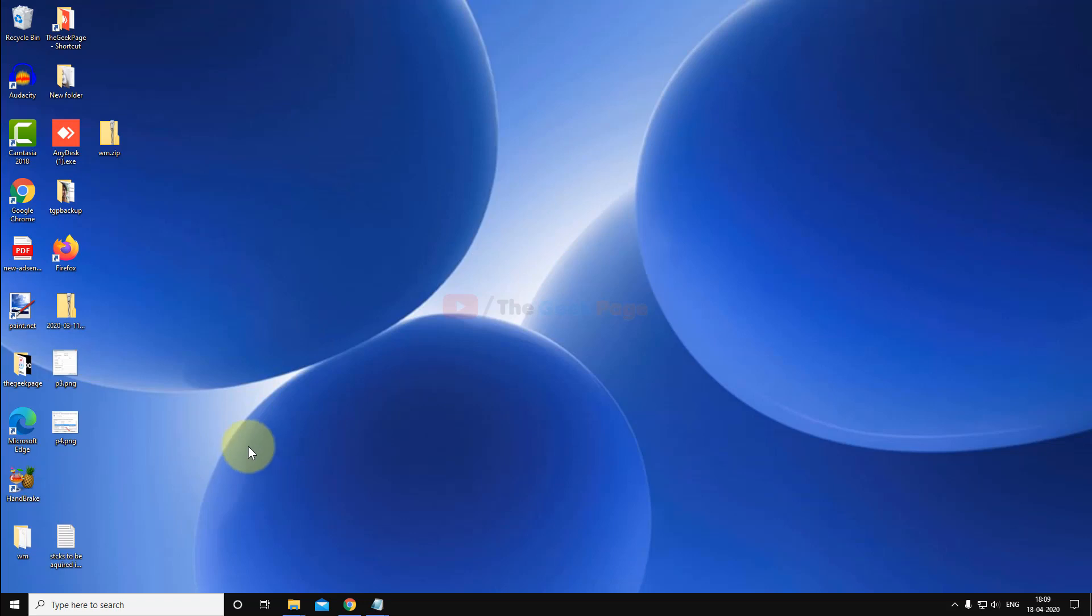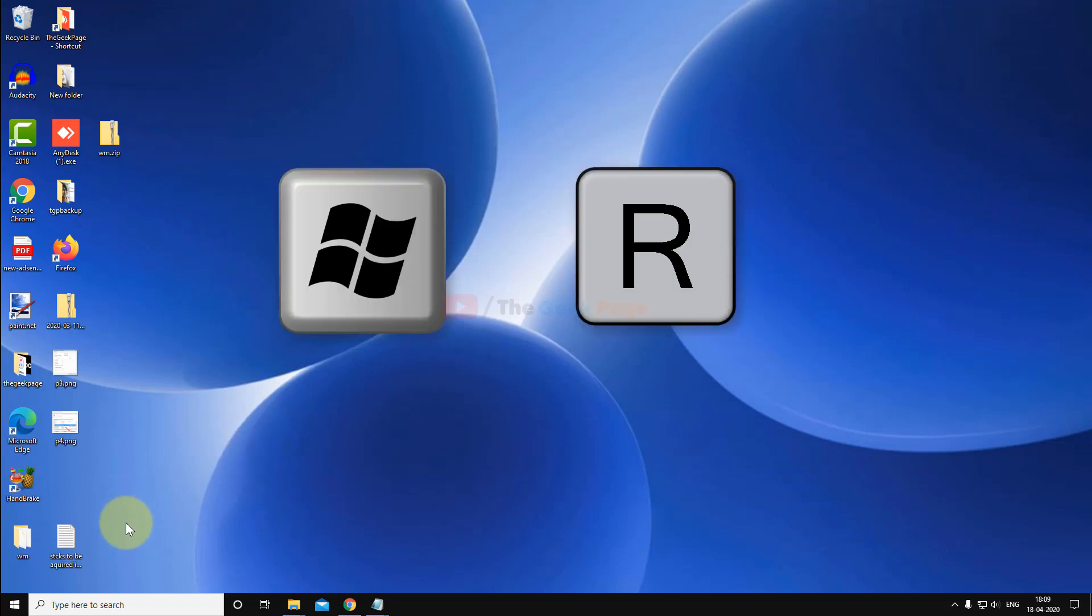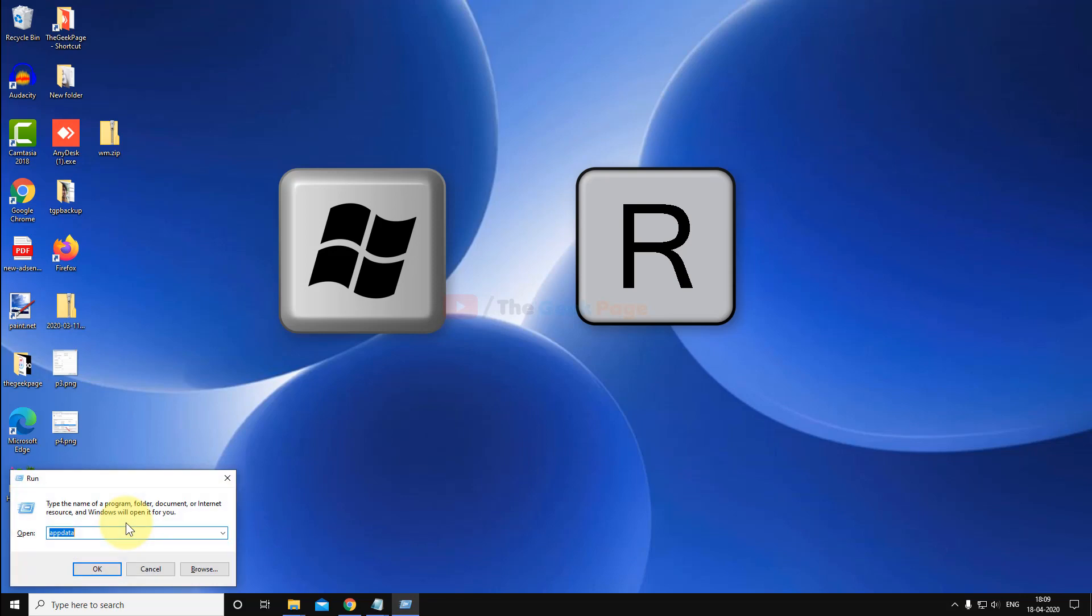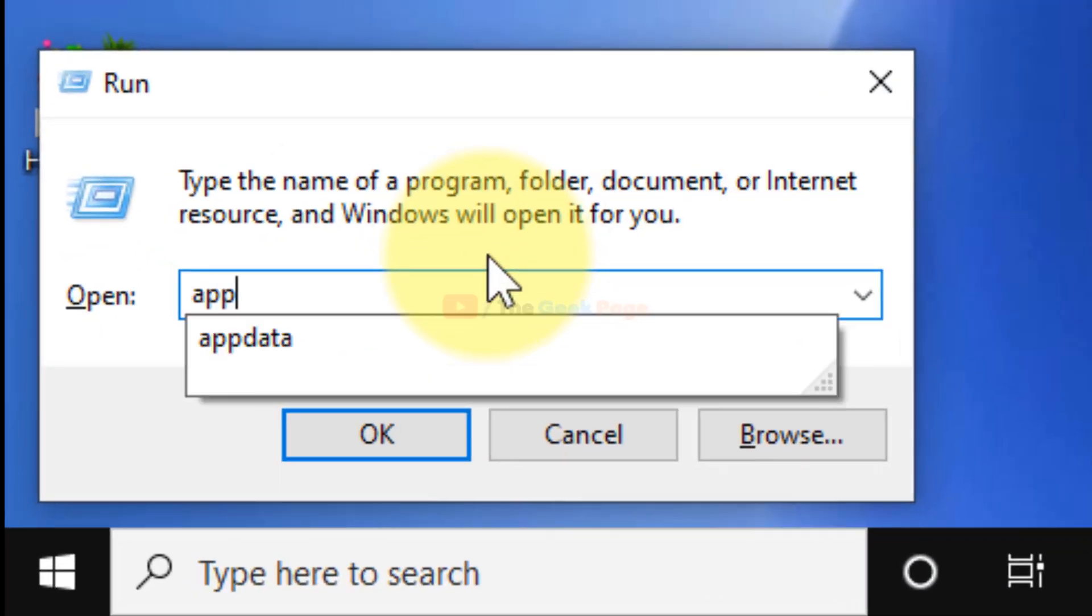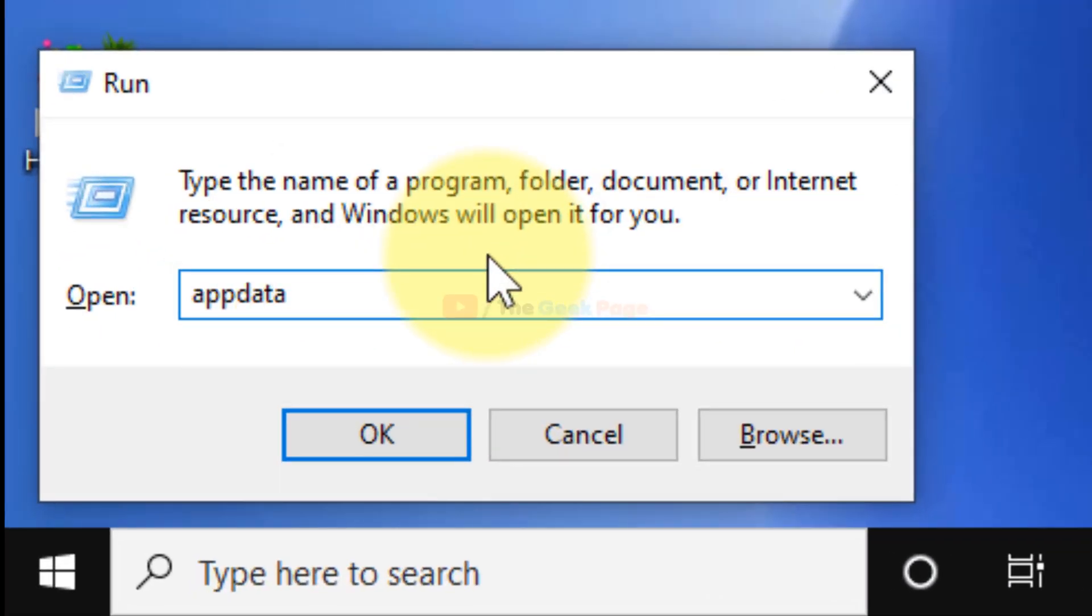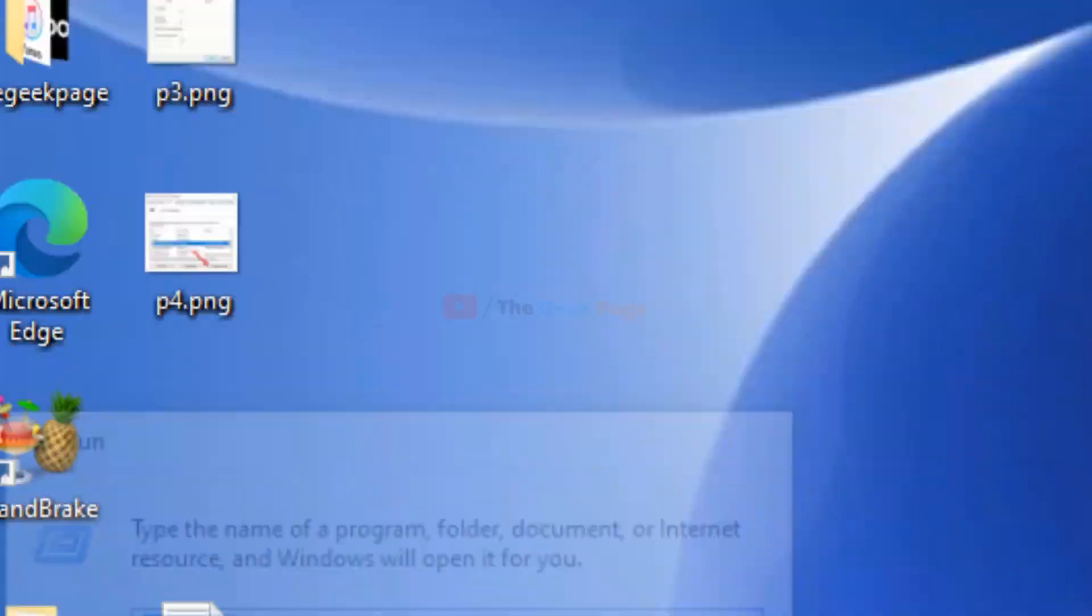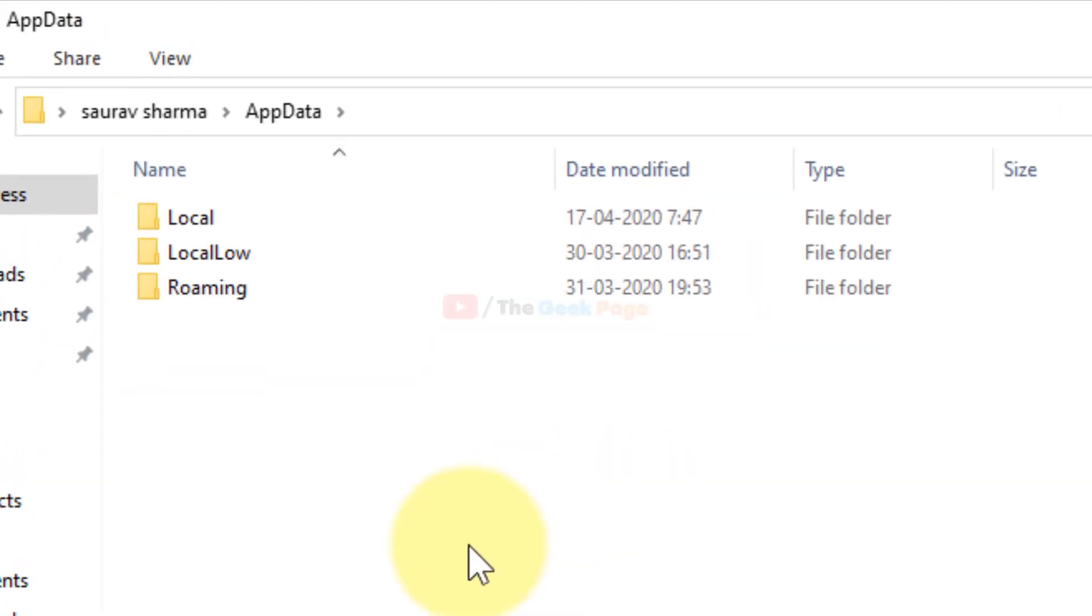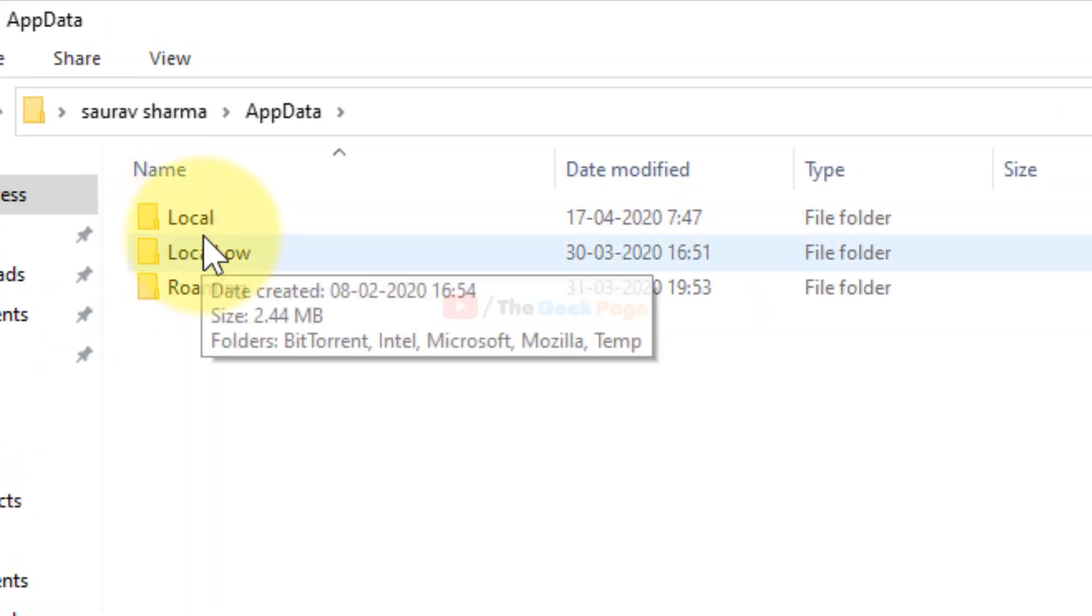What you have to do is first press Windows and R key together on your keyboard to open the run command. Now here write appdata and click on OK.